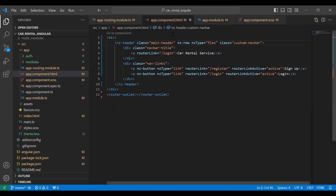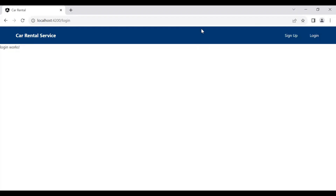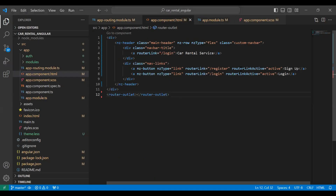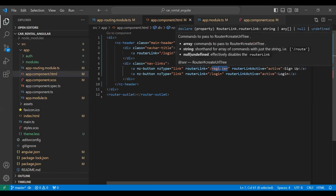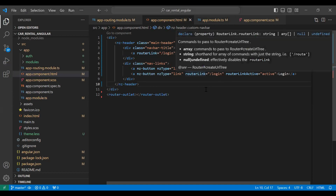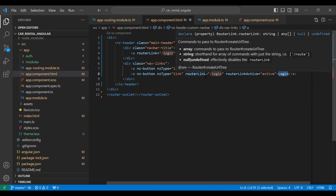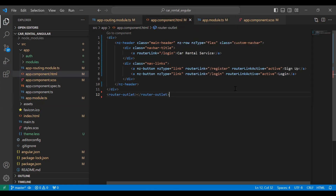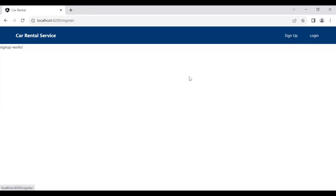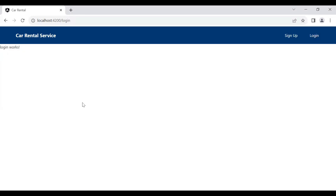The error is removed from app.component.html. In the app component, I've added routerLink on the sign up button with the path '/register', and a routerLink on the login button with the path '/login' to navigate the user to the login component. Let me click the sign up button — you can see it's navigating us to the signup component. Let me click the login button — and you can see the login component.